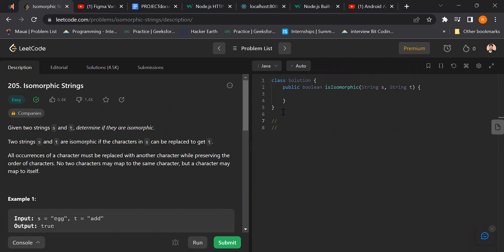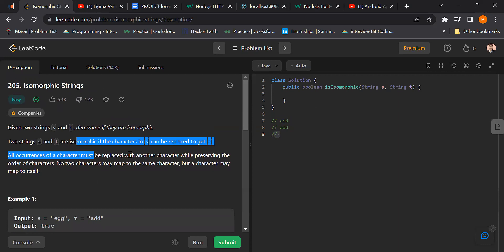Let's take an example: s is 'egg' and t is 'add'. According to the question, we return true if s can be replaced to get t. If we replace 'e' with 'a' and 'g' with 'd', we get 'add', so this is isomorphic — returning true. All occurrences of a character must be replaced with another character while preserving the order.